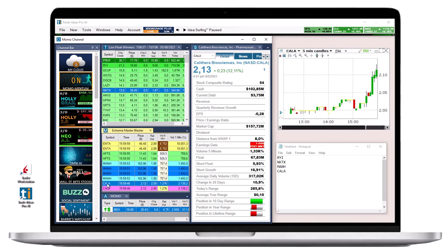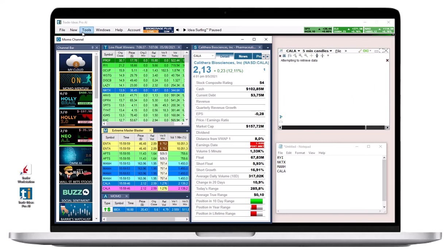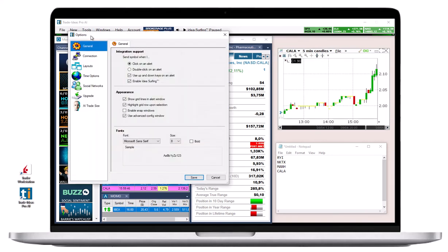If the external linking seems inconsistent, go to the toolbar, select options, and then general. Here, go to integration support and select double click on an alert. This will provide a stronger signal to the external linking feature.